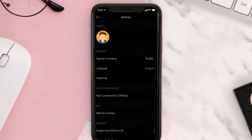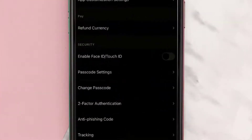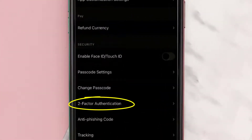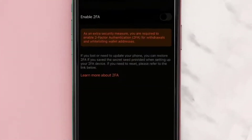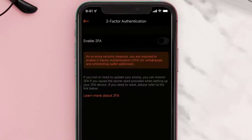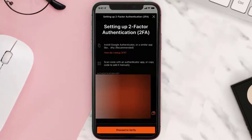It'll take you to this page. Scroll down and look for two-factor authentication and tap on it. Once you're on this page, what you need to do is turn on this toggle right next to the enable 2FA option.